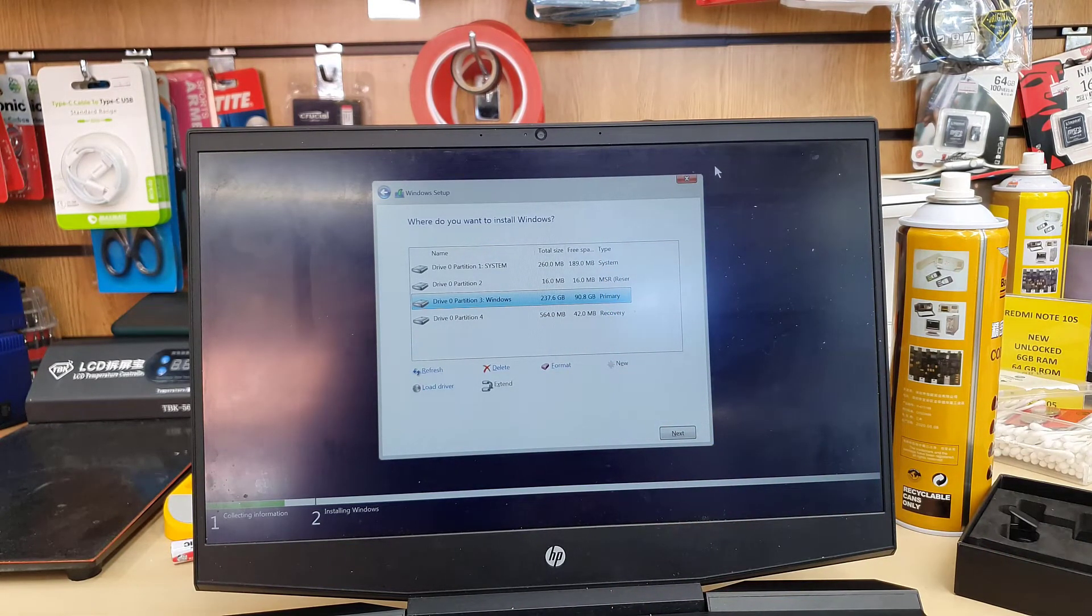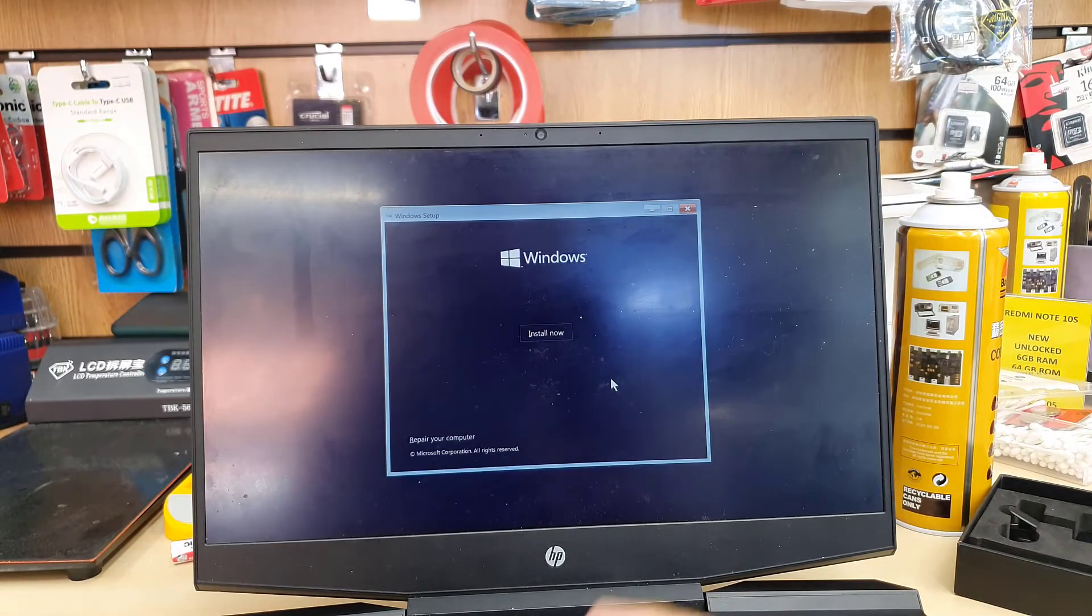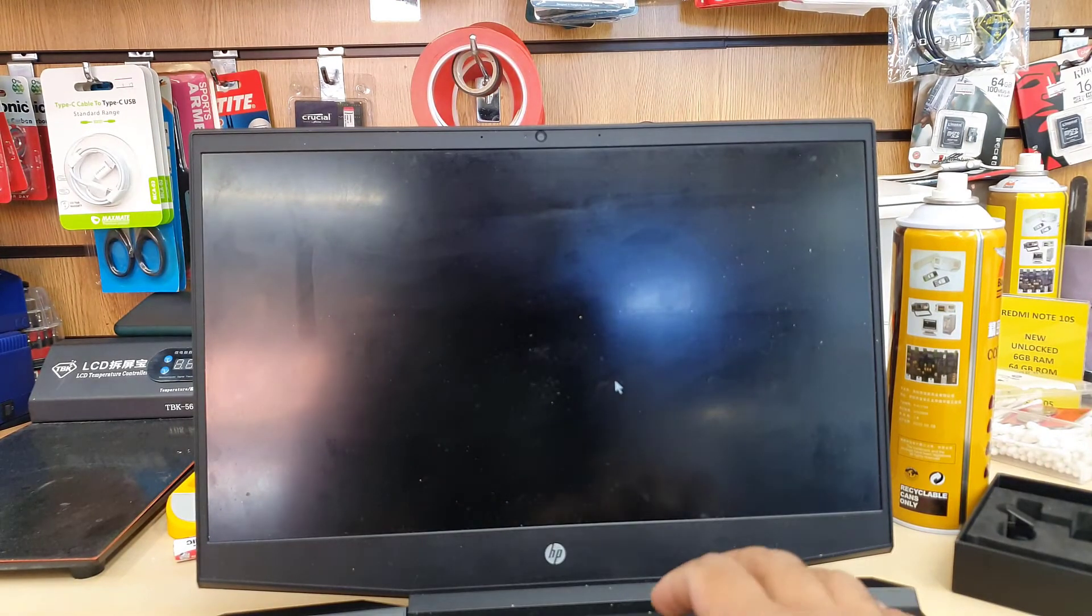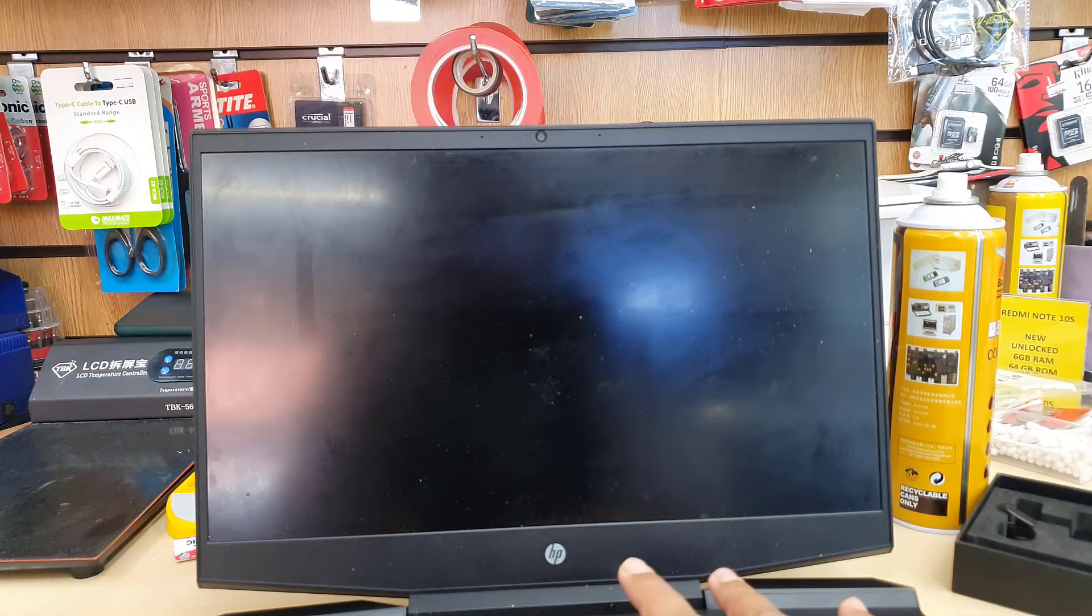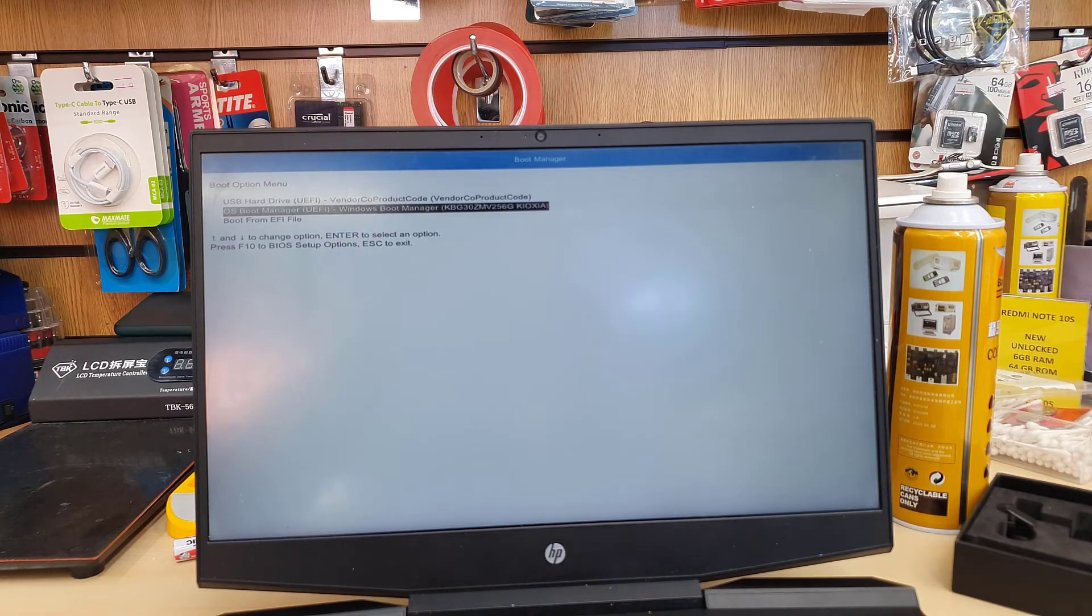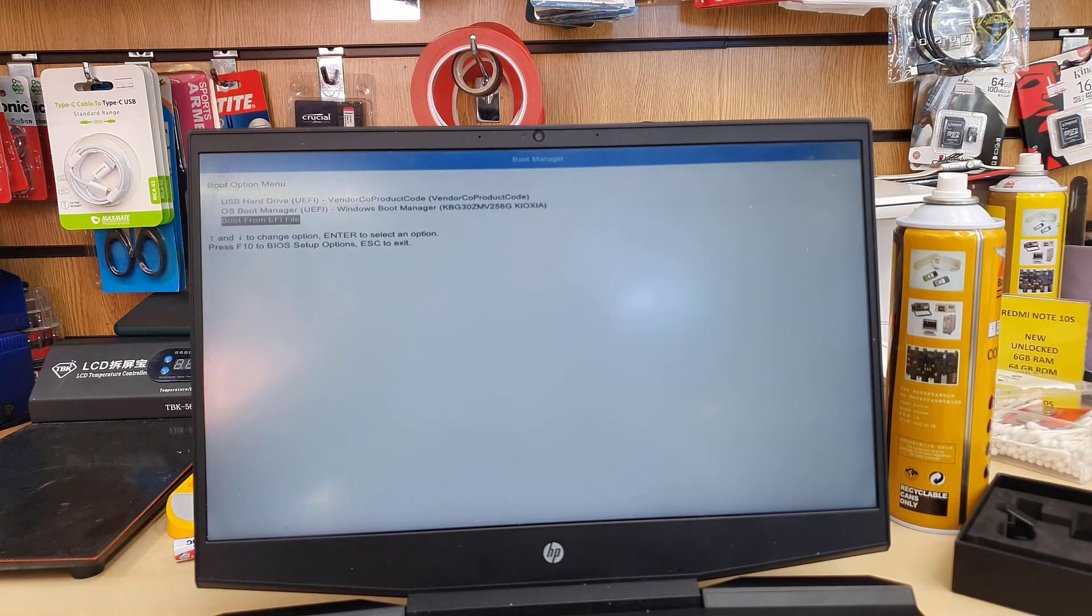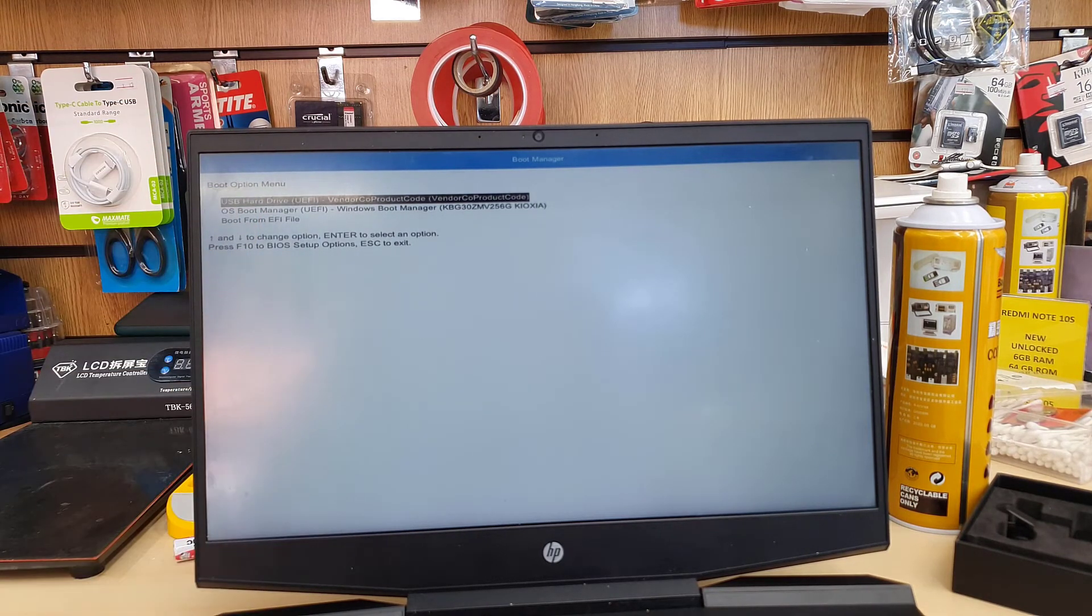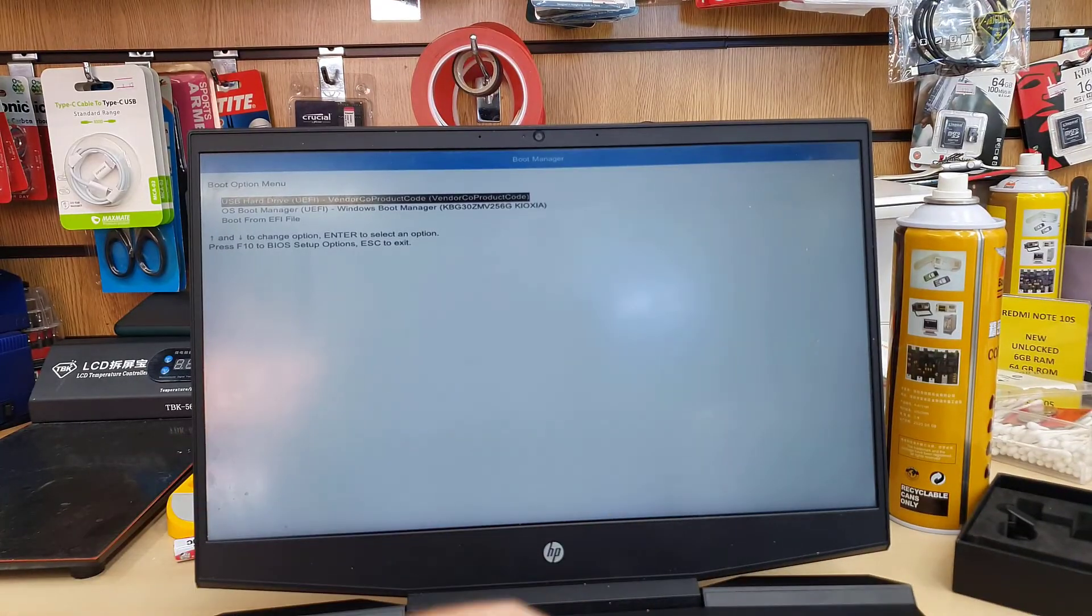Now let's say the Windows did not load up by itself. How can we choose manually from the temporary boot option? Close everything, restart the system, and keep pressing F9. Once you keep pressing F9, it's going to show you exactly like this. As you can see, it shows the top one: USB hard drive UEFI vendor code, which is my USB with Windows 10 installer. If we hit Enter now, it's going to restart and go back to the Windows setup.